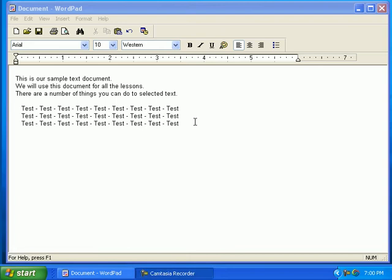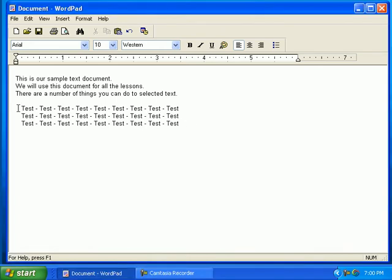Welcome to Busy C's computer training. Did you know you can change the type of font you use in a document? We have a document open for this lesson.